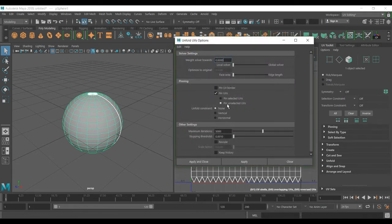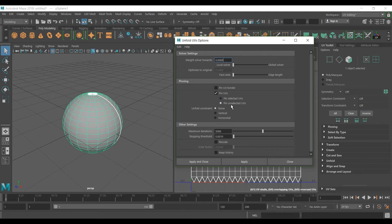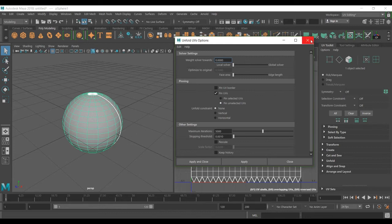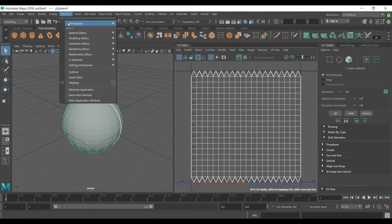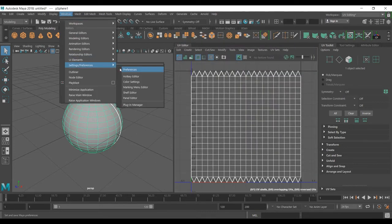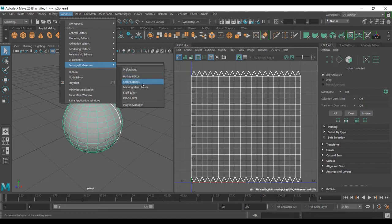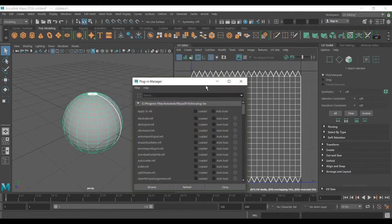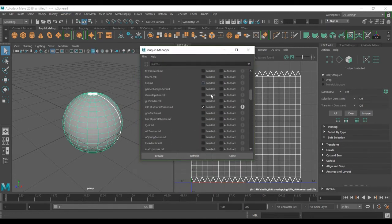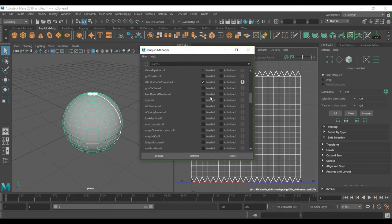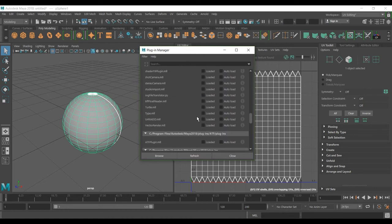You can see the 3D Unfold option is missing. So how can we bring this back? Go to Windows, then Plugin Manager, and find it at the end of the list. It has been checked off.